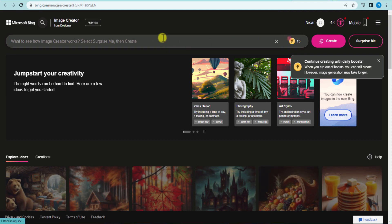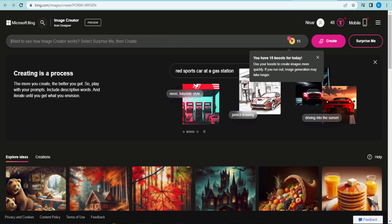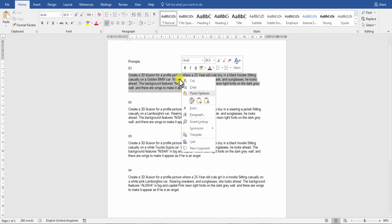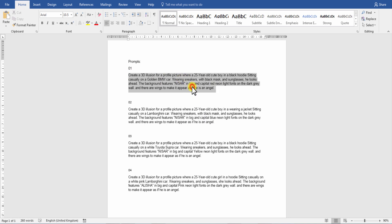Here you can type your prompt. You can find this prompt in the description. Copy it and paste it in the prompt.